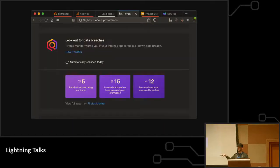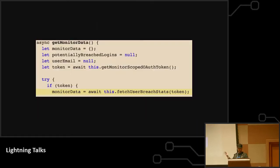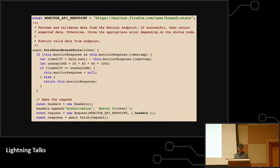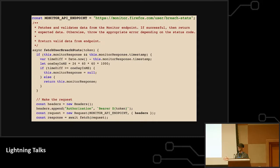Now if you go to about:protections in Firefox, which is our new privacy protections panel, it has this code here which goes to get your breach stats from the monitor.firefox.com site. That runs this fetch at least once a day from every single Firefox in the world. What could go wrong?